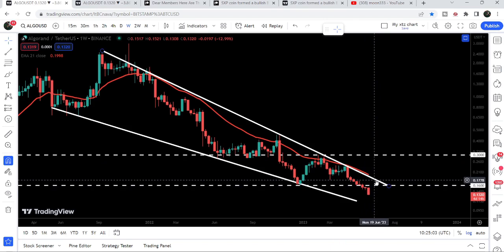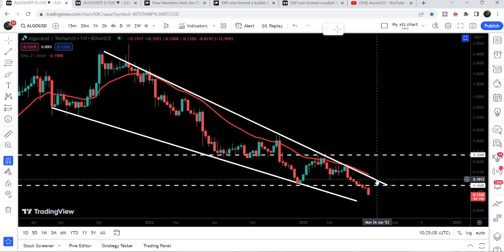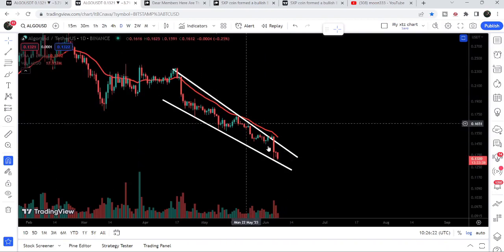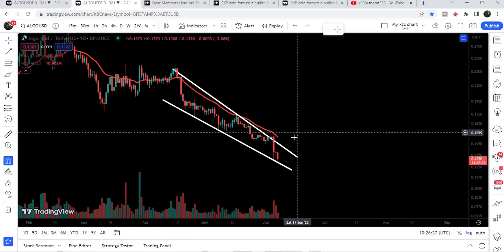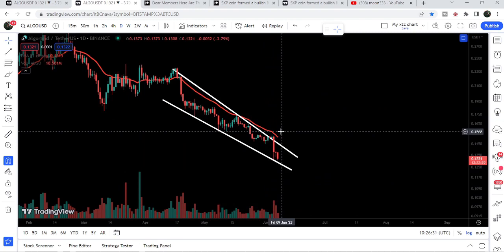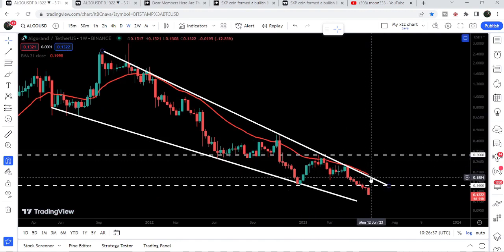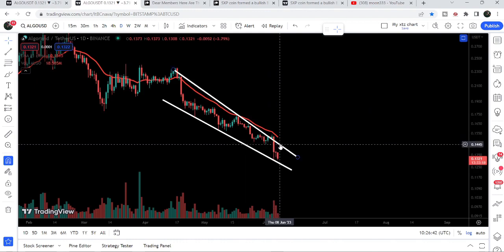The best buying time for Algorand will be once it is able to break out this downtrend line resistance — that can be the best long-term entry. However, if Algorand breaks out the smaller falling wedge pattern on the daily time frame chart with powerful buying volume — like we had powerful buying volume here — we need to watch the volume. If there is powerful buying volume, there is a very high probability that after breaking out the smaller pattern, the price can also break out this bigger falling wedge pattern as well.